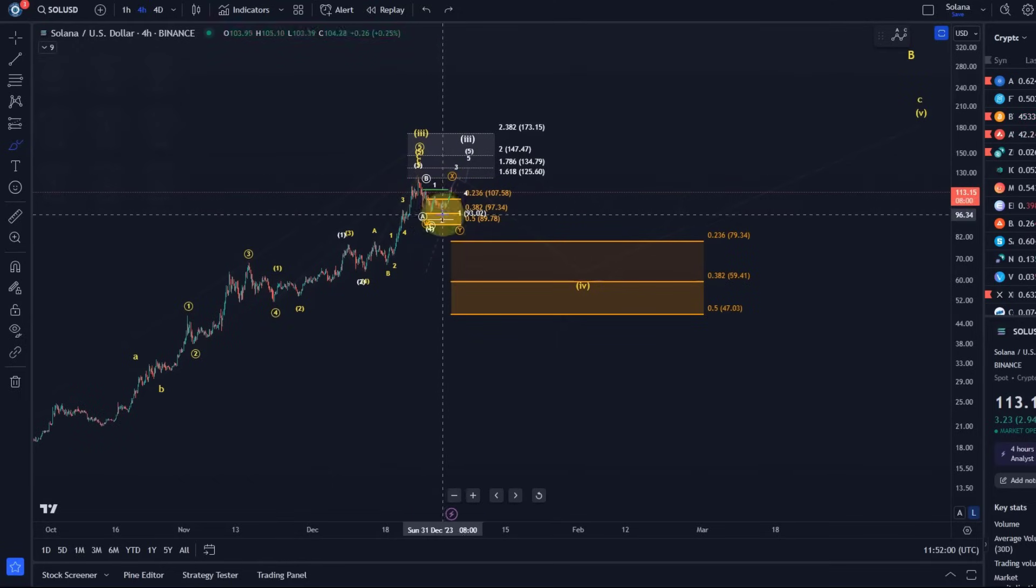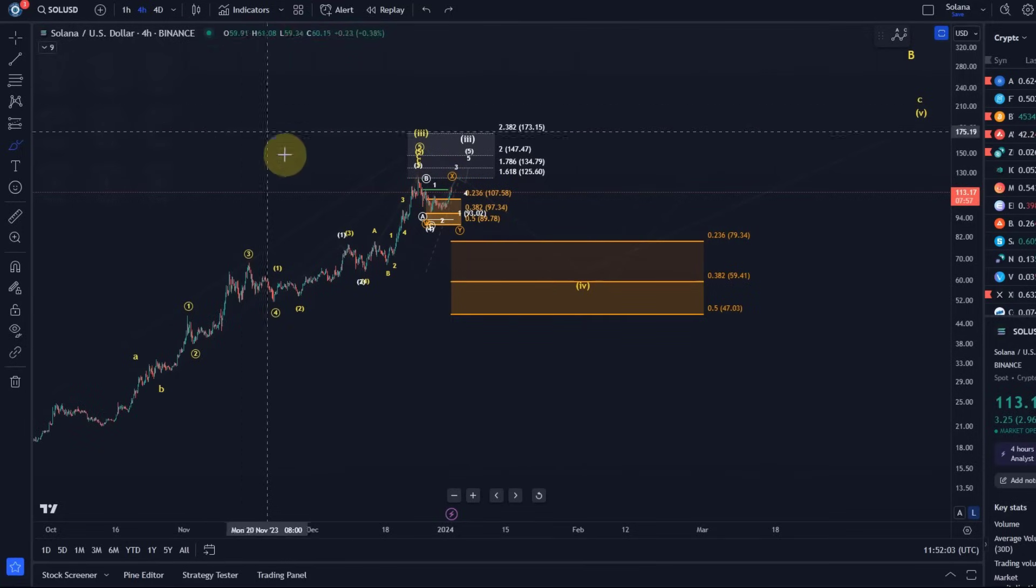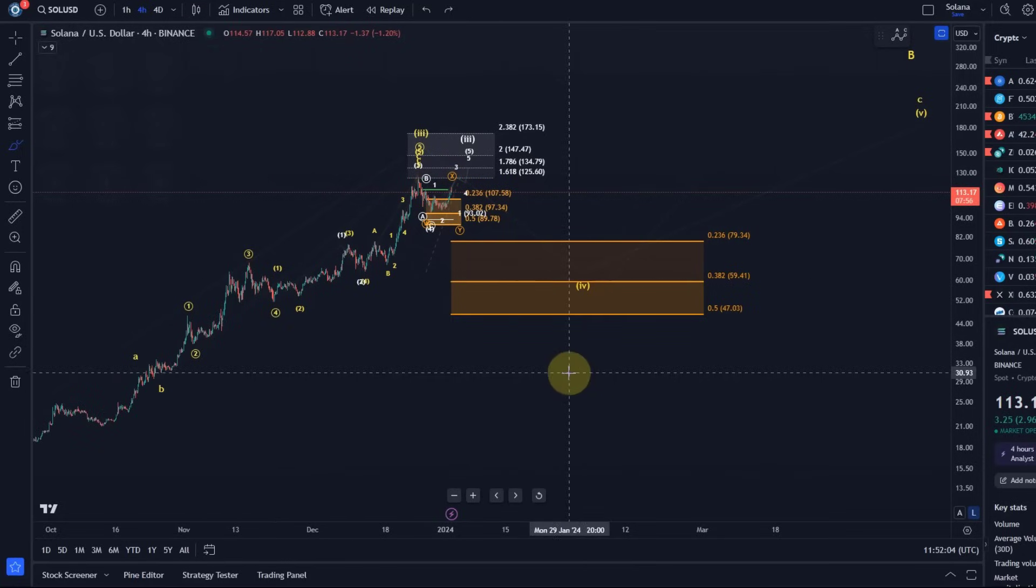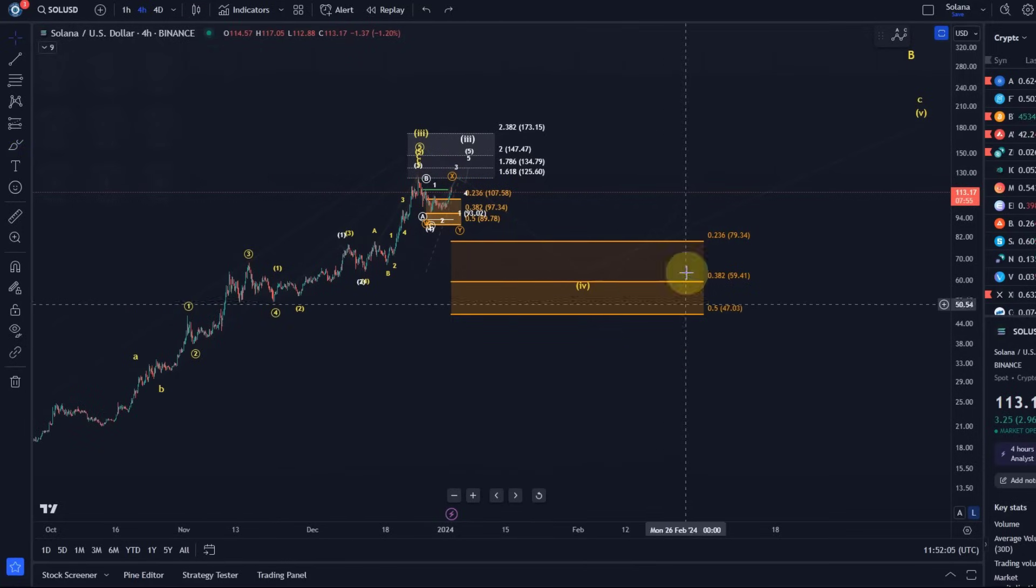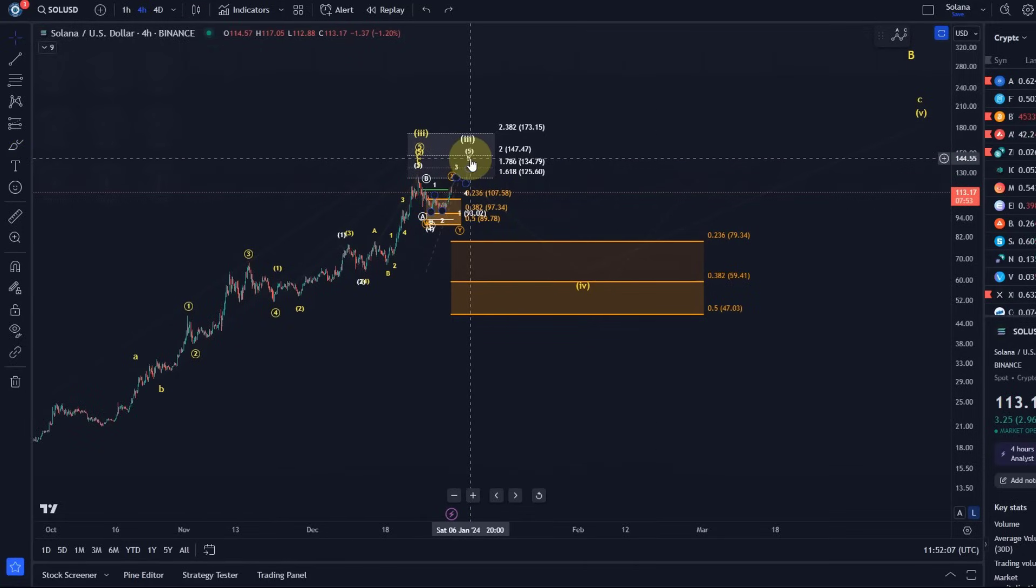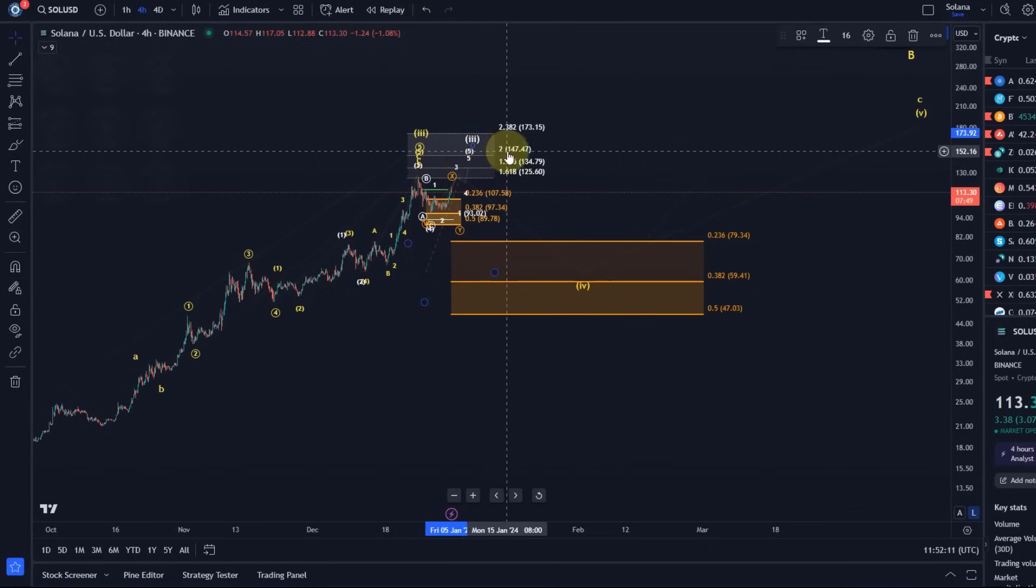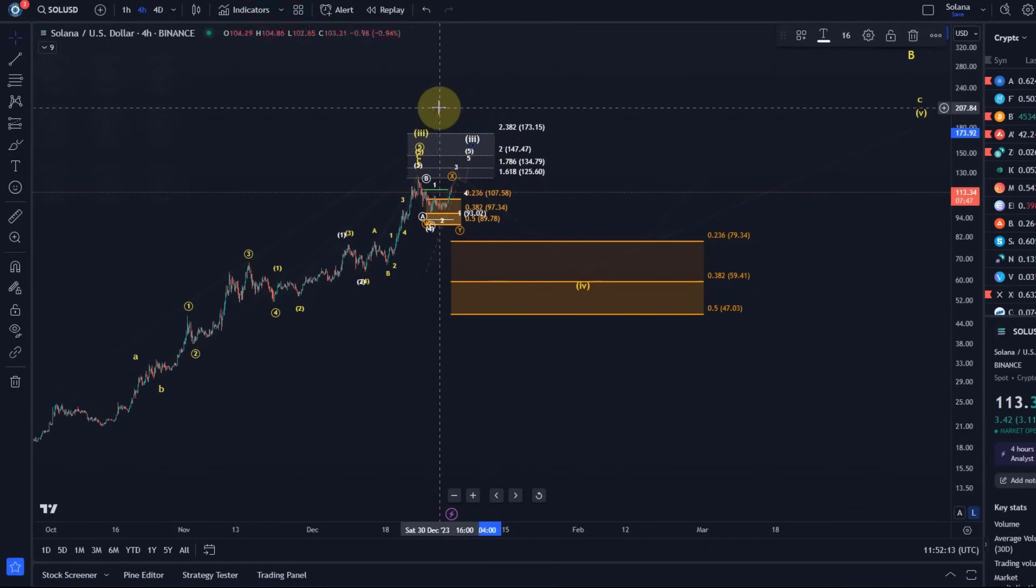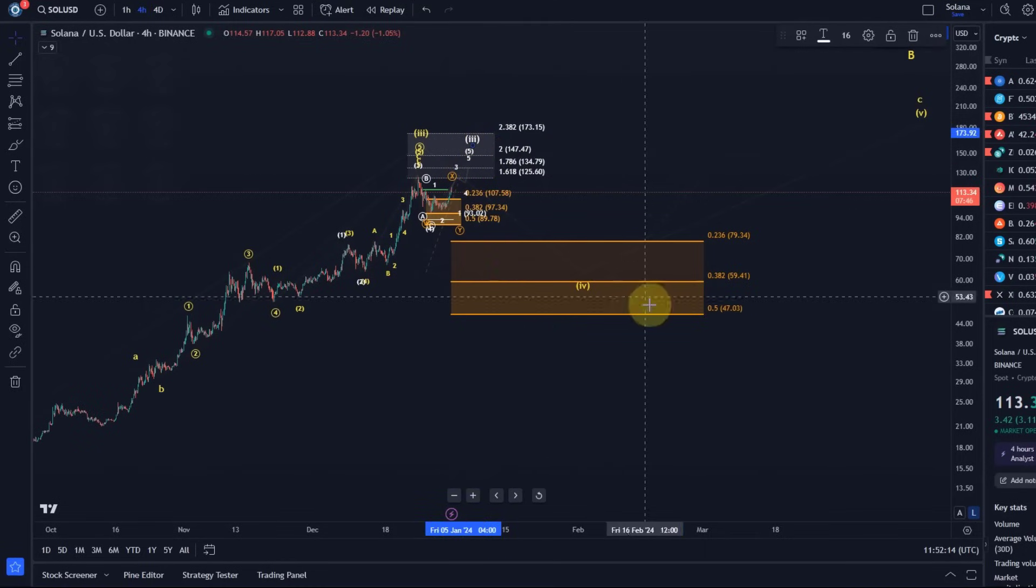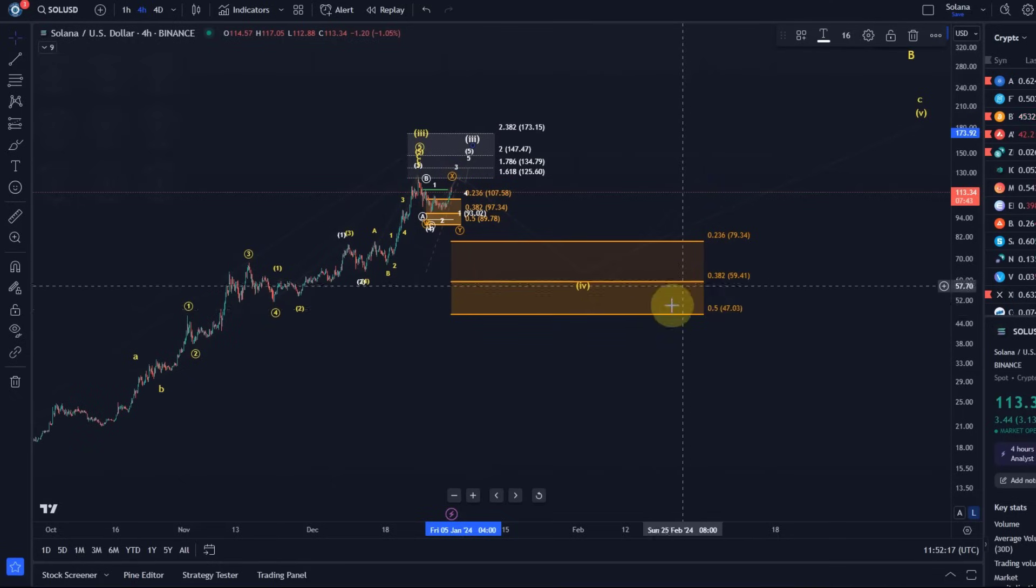So now we zoom in and take a look. By the way, someone asked me if I believe that if the price goes higher, reaches those higher targets for that extended third wave around possibly $147, if the price will then retrace down to $47.59.